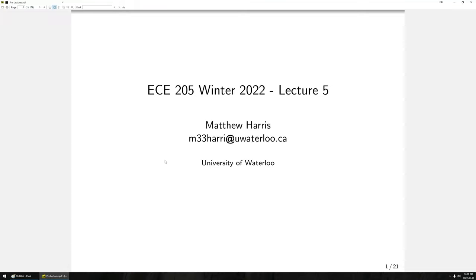Hello ECE205. In this lecture, we're going to extend the types of differential equations that we've examined. We have a fair bit of stuff that I want to get through. I don't think I'll make it through all the slides, but we'll see. So let's jump into the meat here.